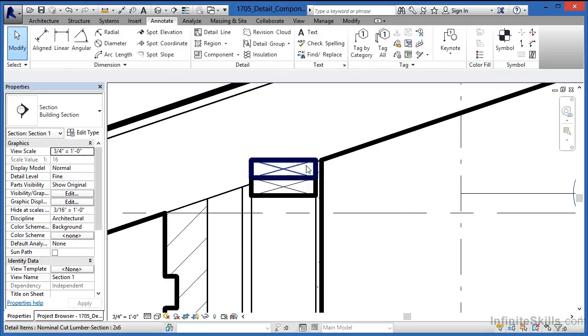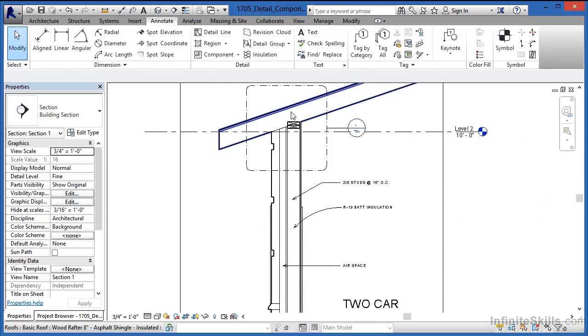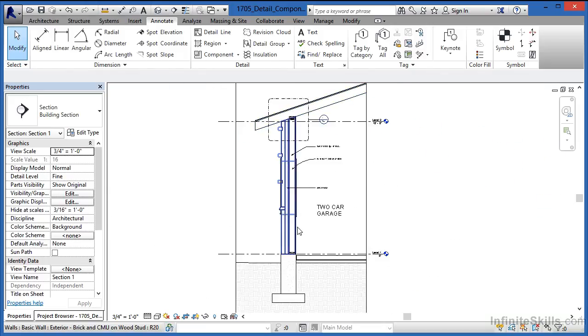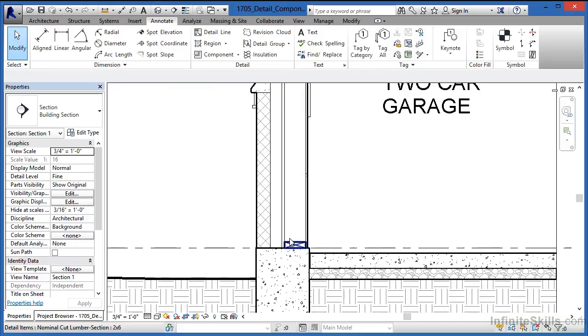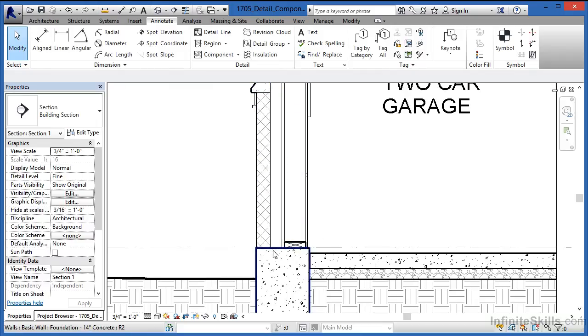Now we can see we have two boards at the top of our wall supporting the roof, as well as a board at the bottom. That's our sill plate that will ultimately help connect this wall to the foundation below.